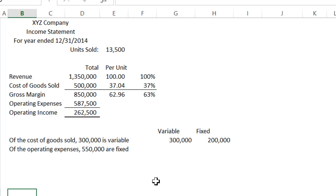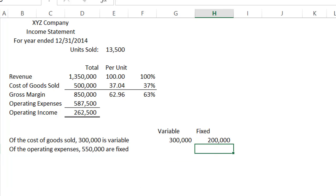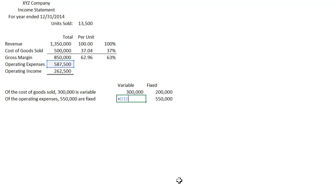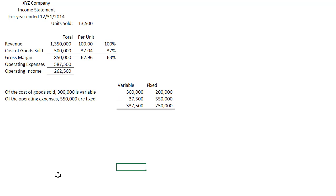And then of the operating expenses, $550,000 are fixed, so we're going to do the opposite — $550,000 are fixed, so the remainder have to be variable. We can see that our variable costs are $337,500 and our fixed costs are $750,000.